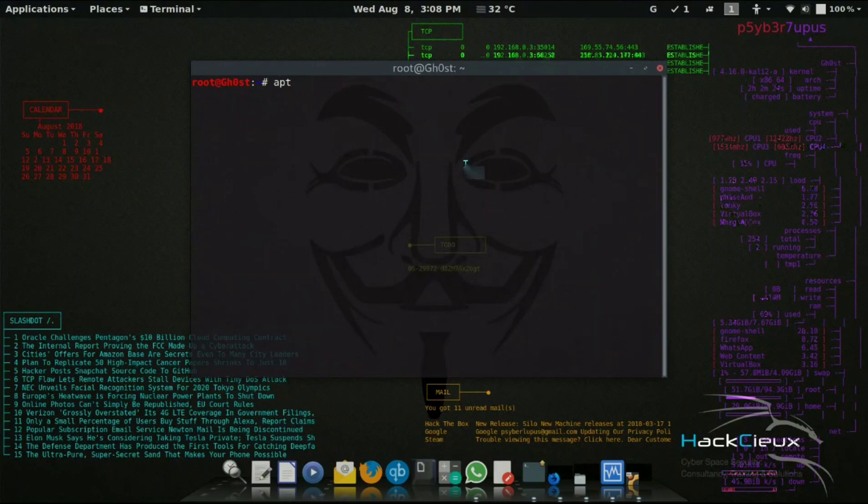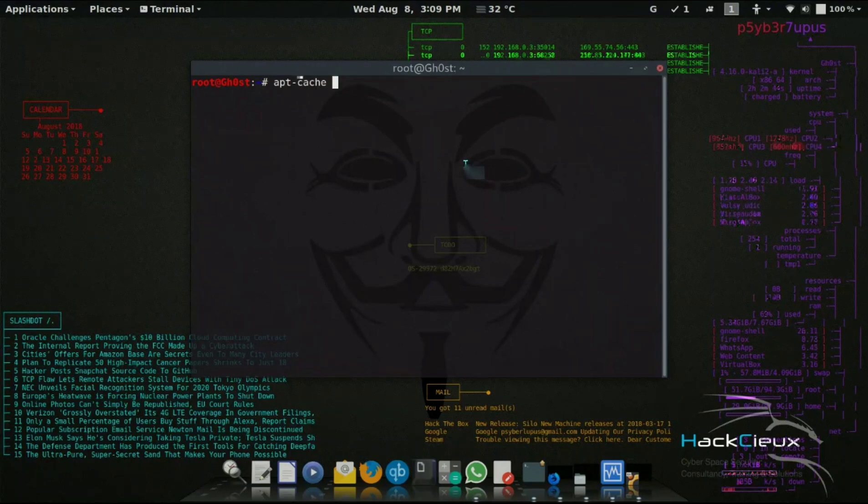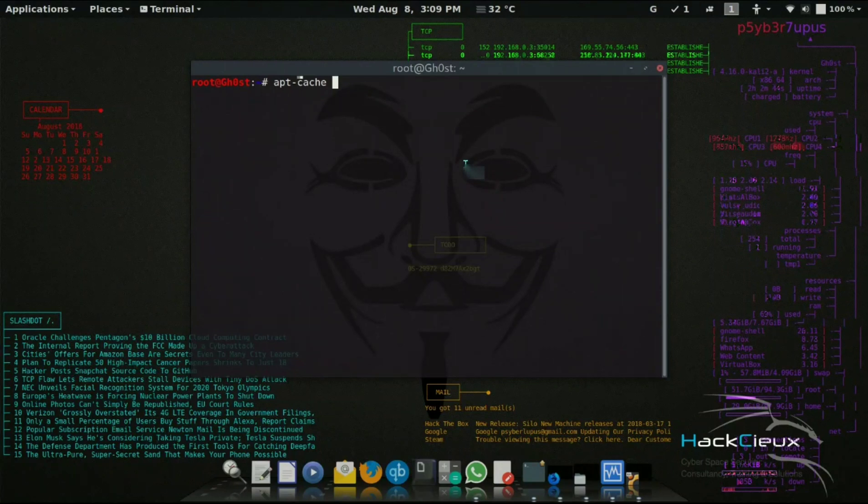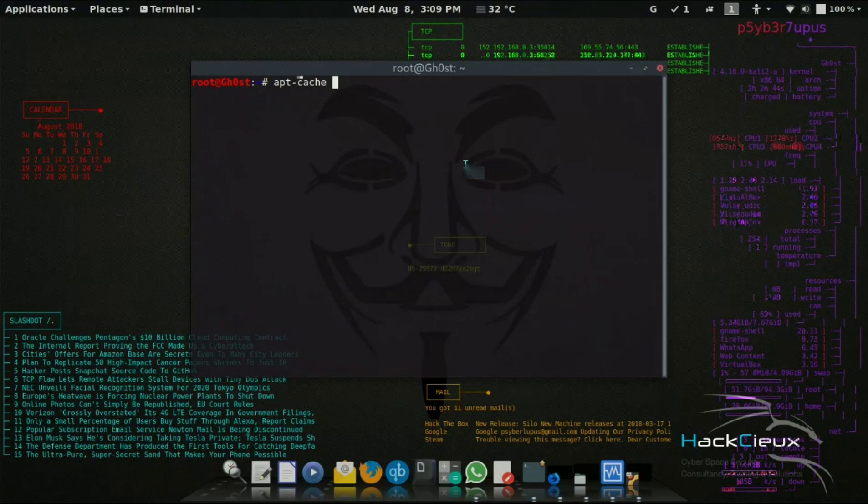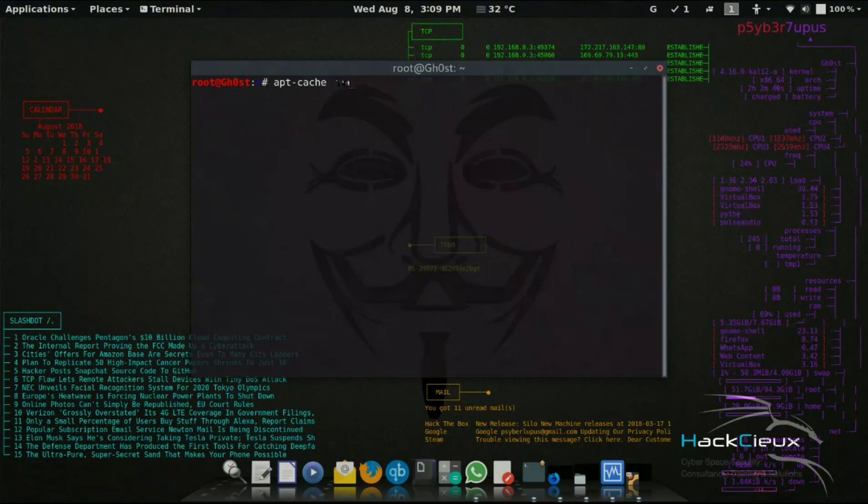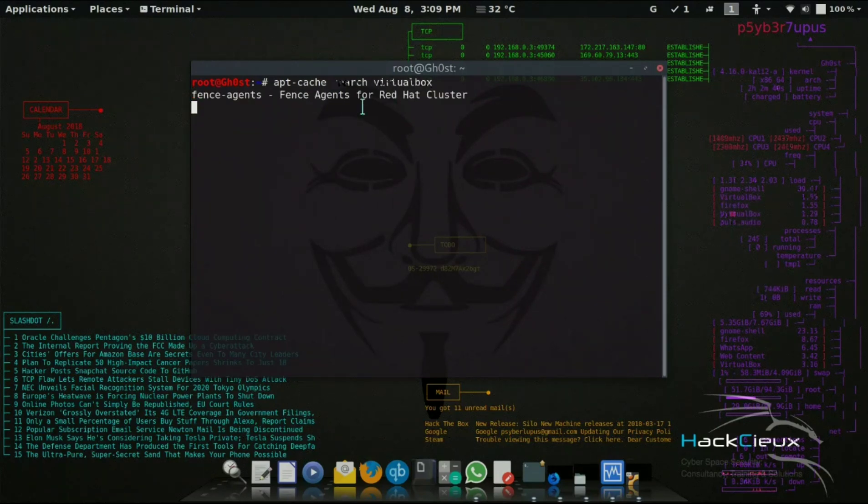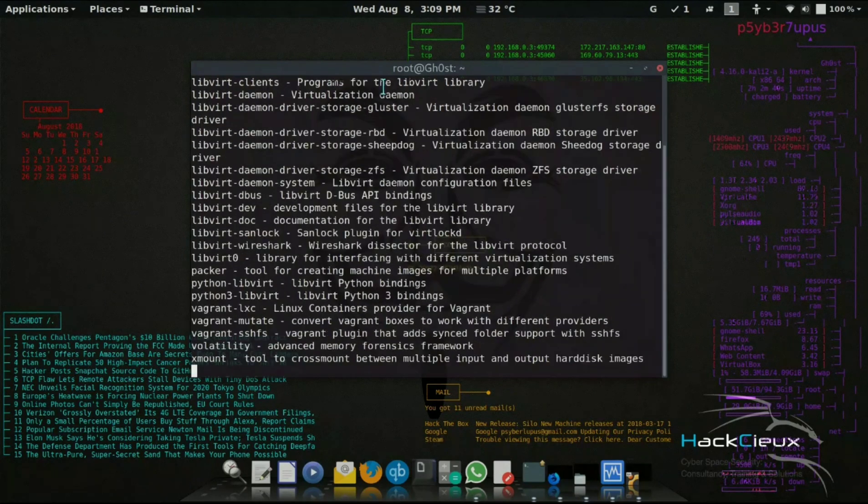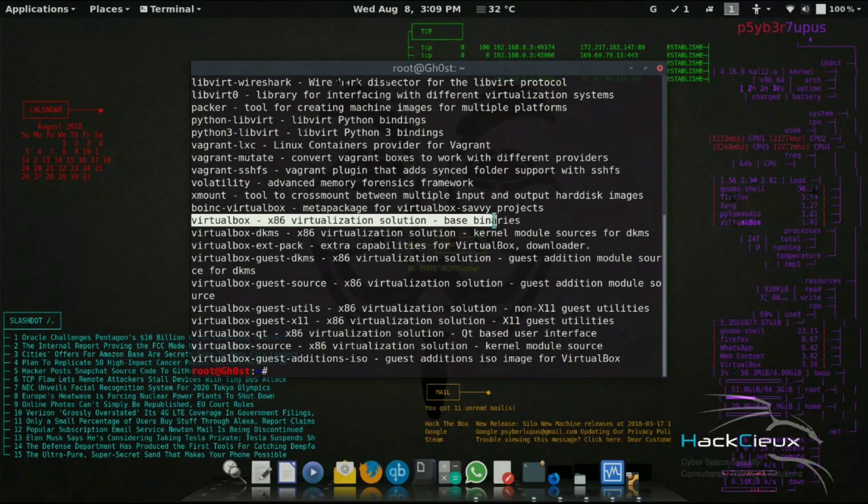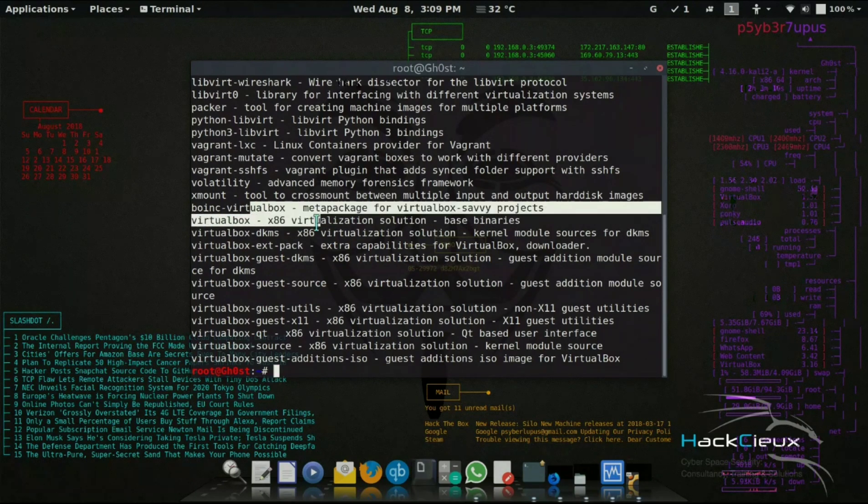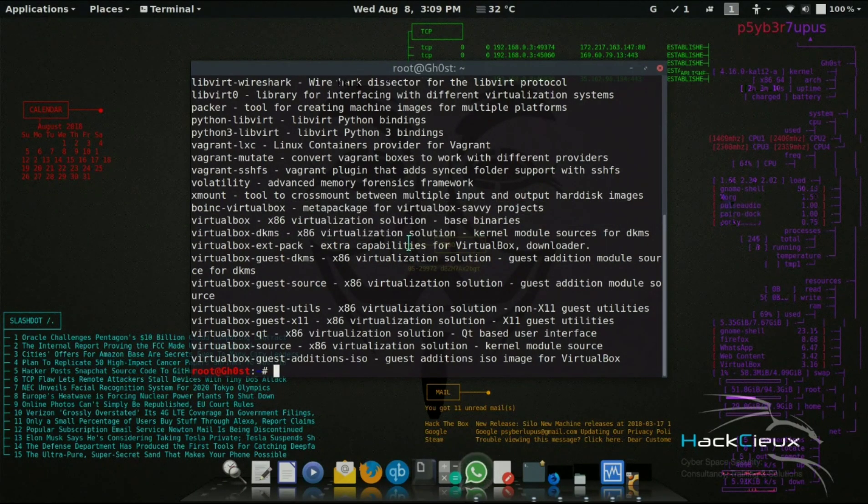To install that in Kali Linux, you need to use apt. APT is Advanced Packaging Tool. APT helps you find different things in the Debian repositories. There's an /etc/sources.list file which has different repositories your Kali Linux distribution looks into to install packages. I want to install VirtualBox, so I'll use apt-cache and search for virtual box. This command searches the apt cache and returns VirtualBox, which is a solution for x86 virtualization.